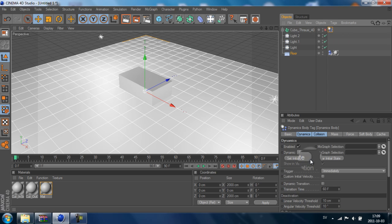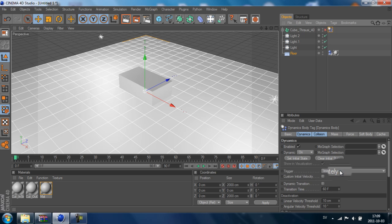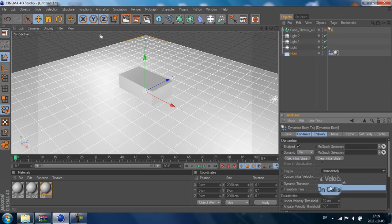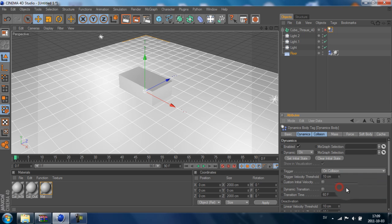You can go down to the Trigger - it's selected on Immediately. And we change that to On Collision. So now when we play, nothing will happen.